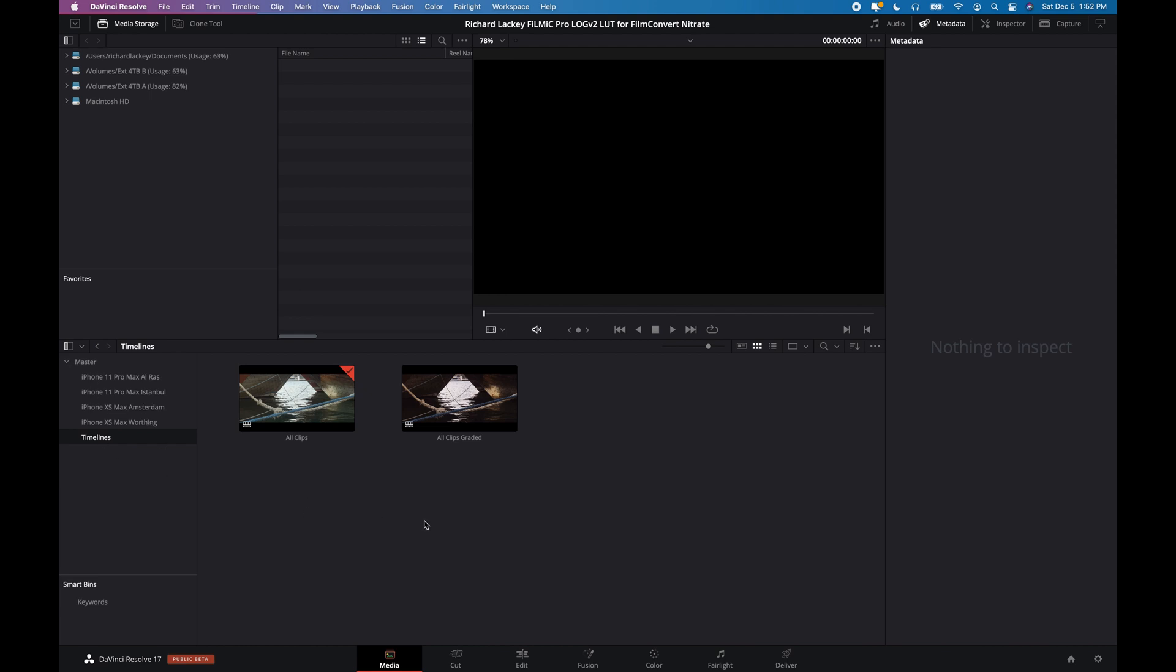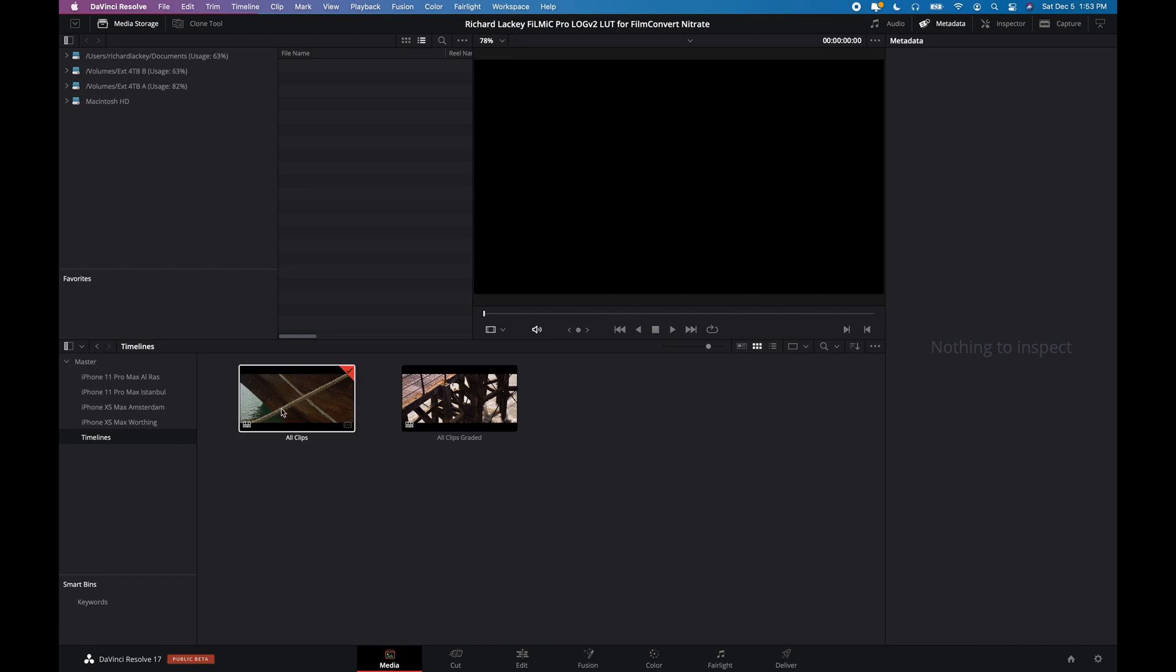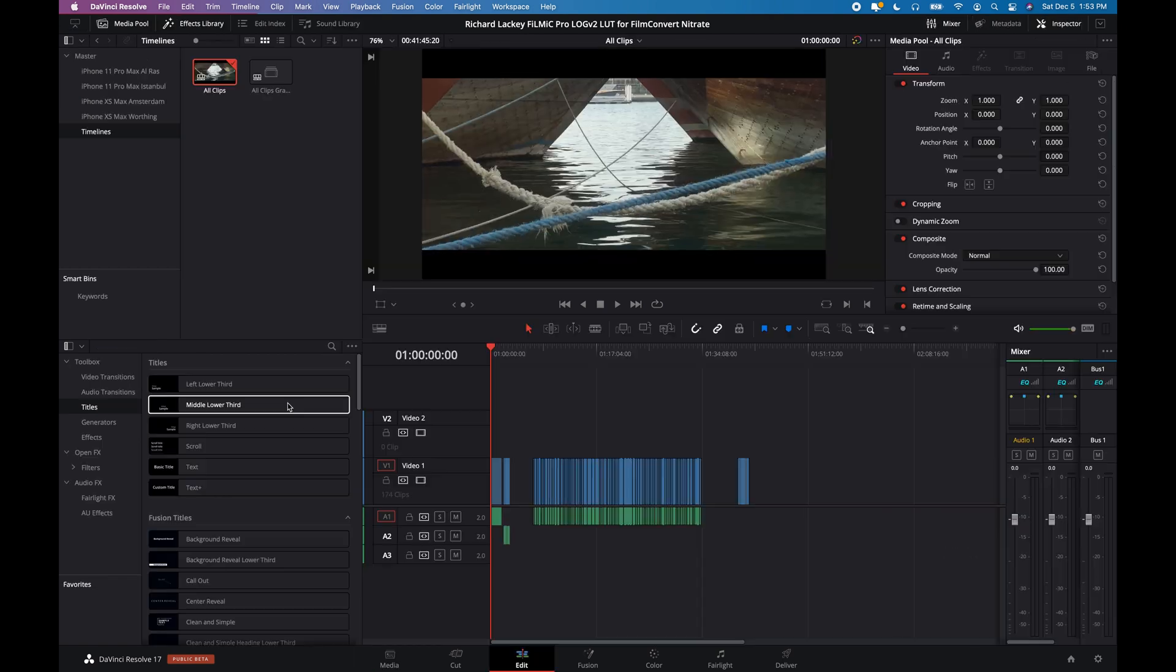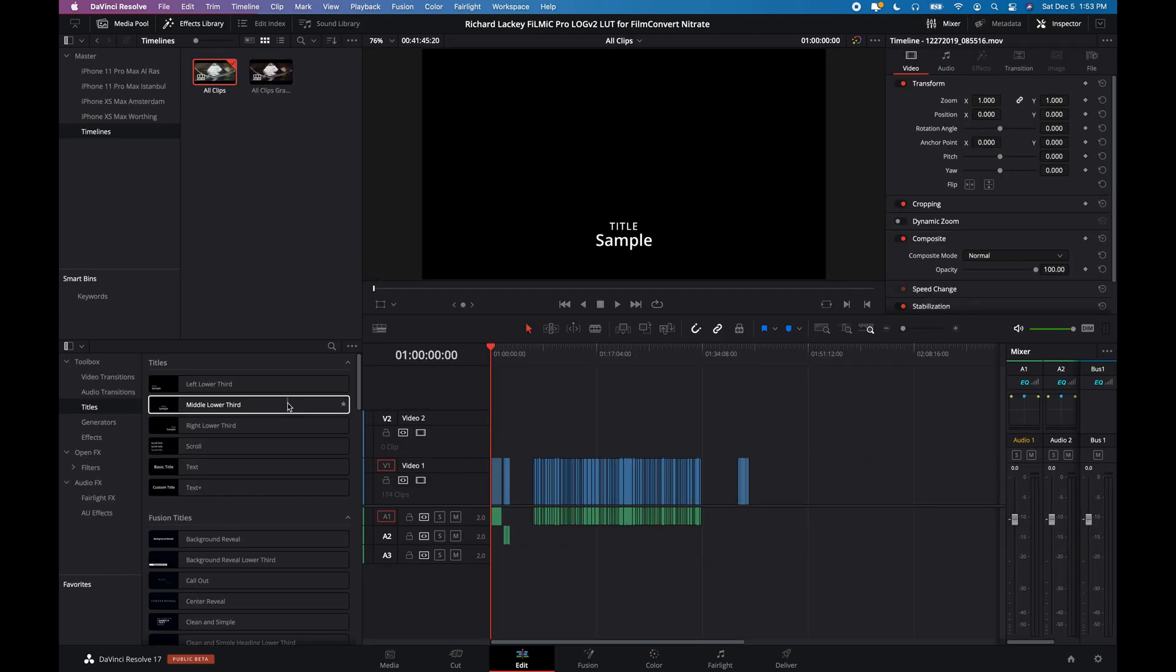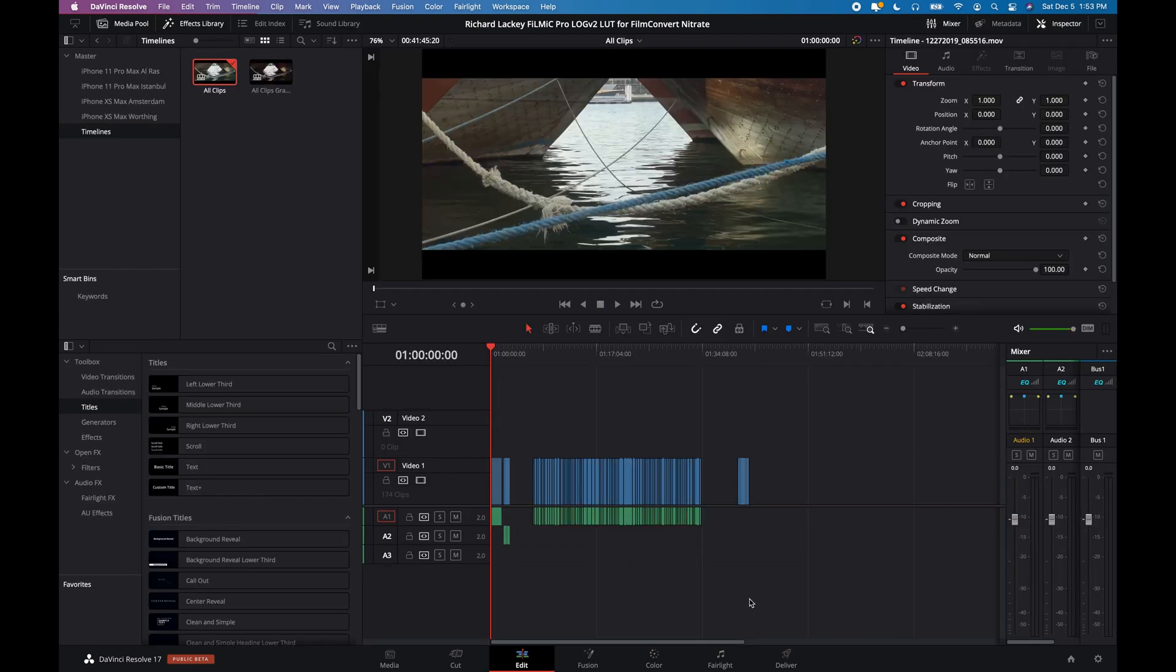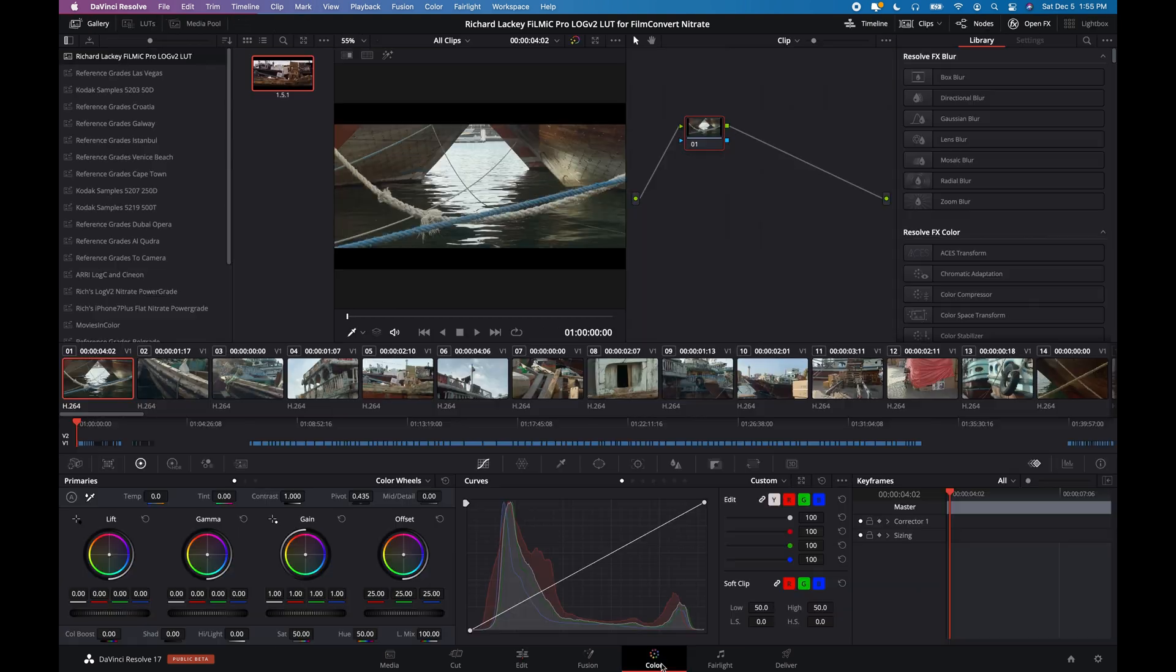They just have all of these clips on them in no particular edited order. Just that this timeline everything is graded. This timeline has no color correction on it at all. So we're going to load the timeline with no color correction since that's what I want to show you.